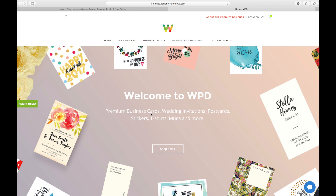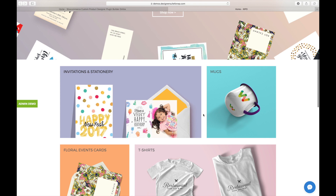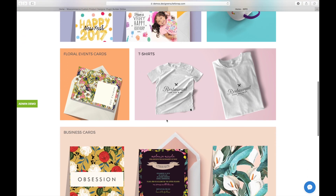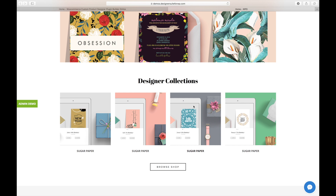So what is WooCommerce product designer? It is a really simple and complete HTML5 editor which can be used to personalize logos, t-shirts, cards, mugs, and basically any product that needs to be customized before the order by the client. You can see examples such as invitation cards, mugs, event cards, t-shirts, and business cards, but it's not limited to those.